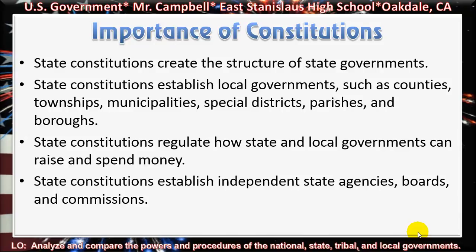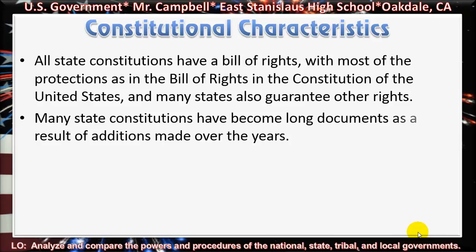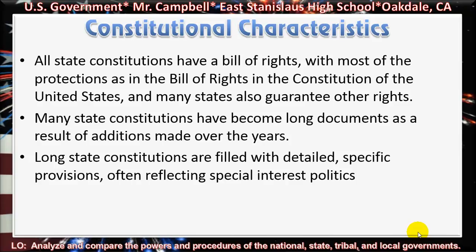State constitutions establish independent state agencies, boards, and commissions. All state constitutions have a Bill of Rights with most of the protections found in the Bill of Rights of the Constitution of the United States, and many states also guarantee other rights.